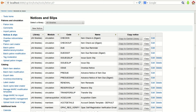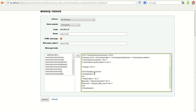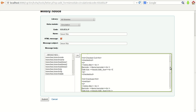Now let's take another example — the Issue Slip, generated when a user checks out a document from the library. In the message body it first displays the branch name, then 'Checked out to' with the borrower title, first name, initials, surname, and borrower card number. Then today's checkout message is displayed along with the biblio title, barcode number, and due date for returning the document.